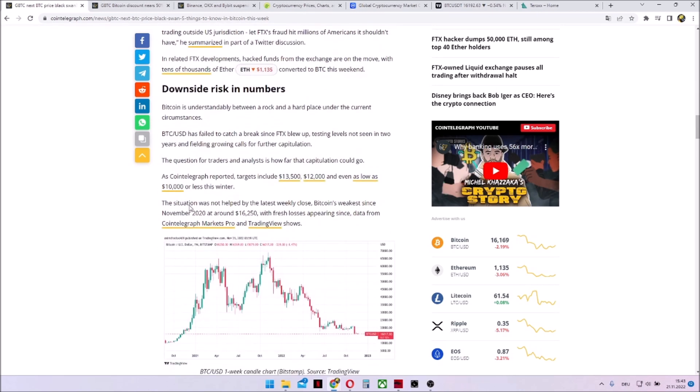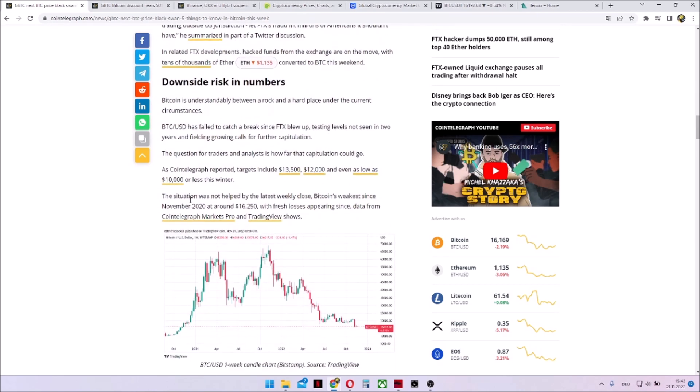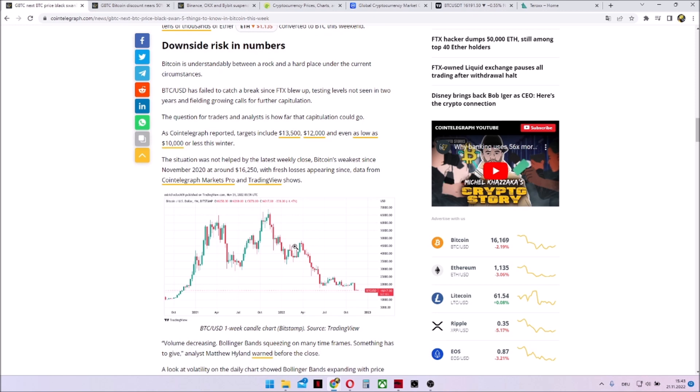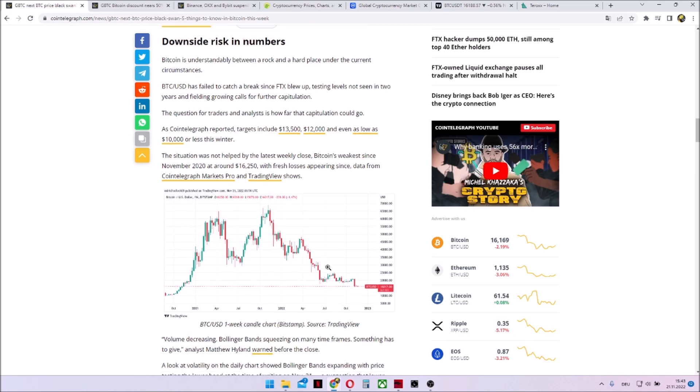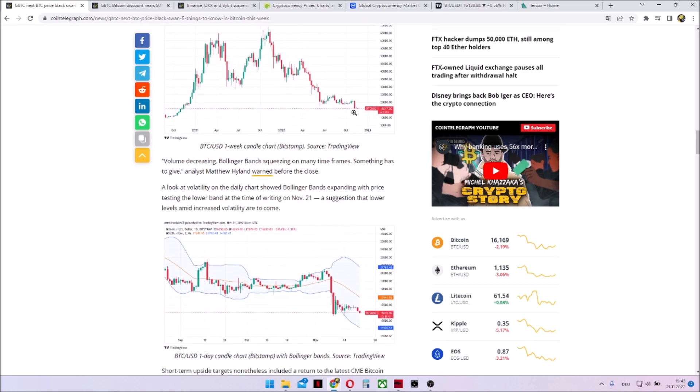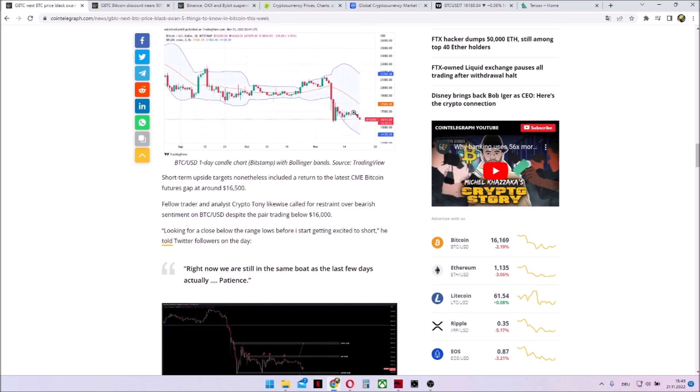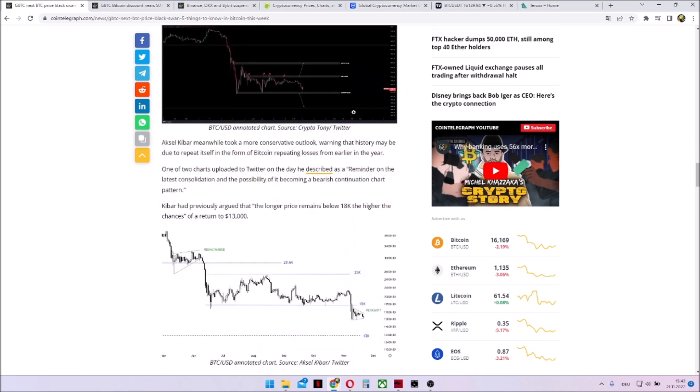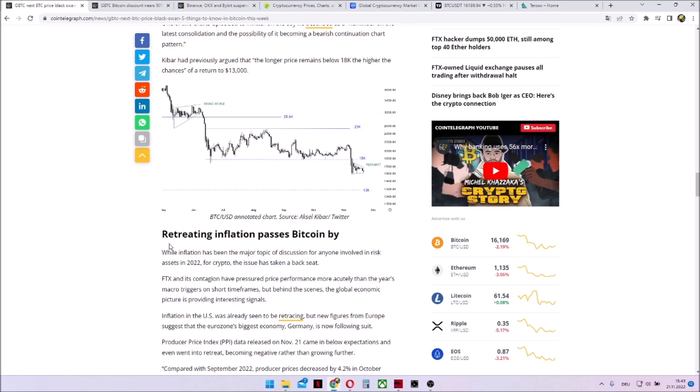Downside risk in numbers. Bitcoin has not made any new upcycles within the last two weeks, so a possible downtrend is occurring and it's getting stronger day by day.